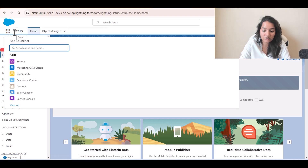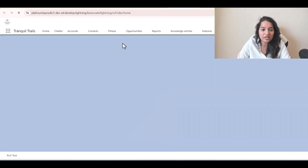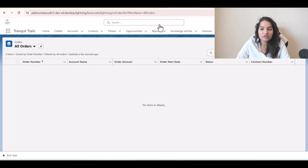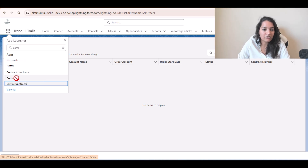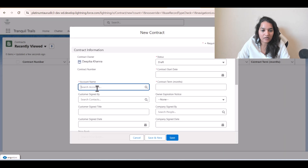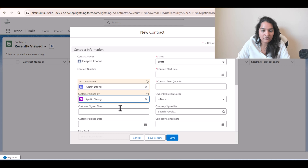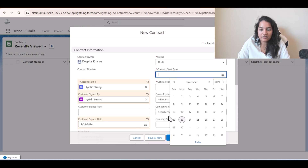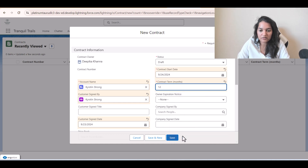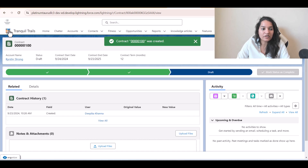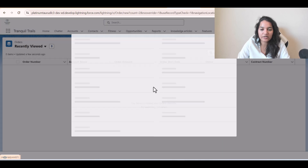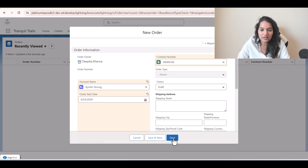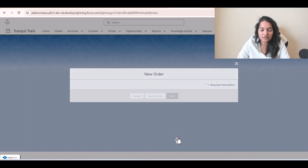If you don't have an order in your org, we will create one. To create a new order, you also need to create a contract first. Right now there are no orders, so we will first create a contract. Click New Contract — account name Christian Strong, customer signed date the 23rd, contract start date the 24th, contract term 12 months, then hit Save. This is your contract. Now we will create an order associated with this contract. Click New Order, select account Christian Strong, pick the contract number, then hit Save. Your order has been created.